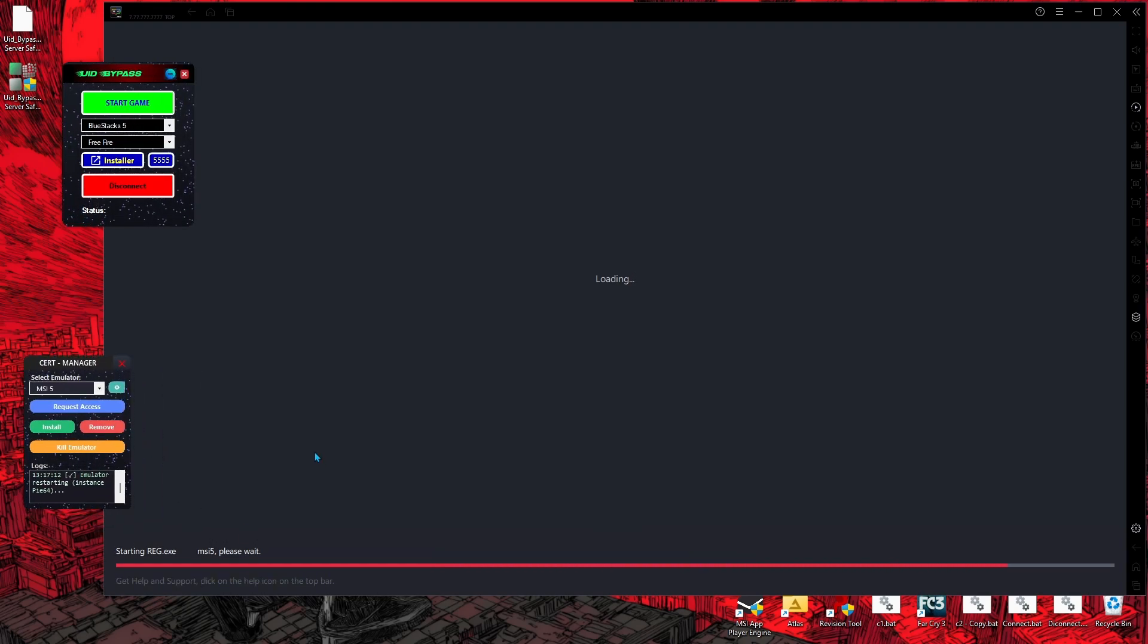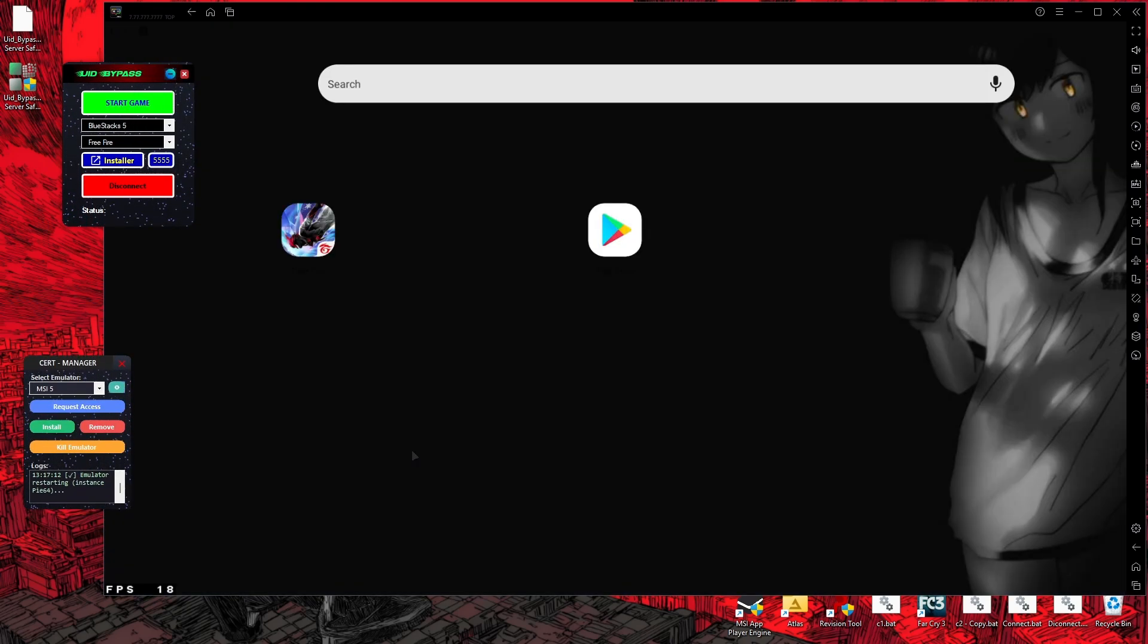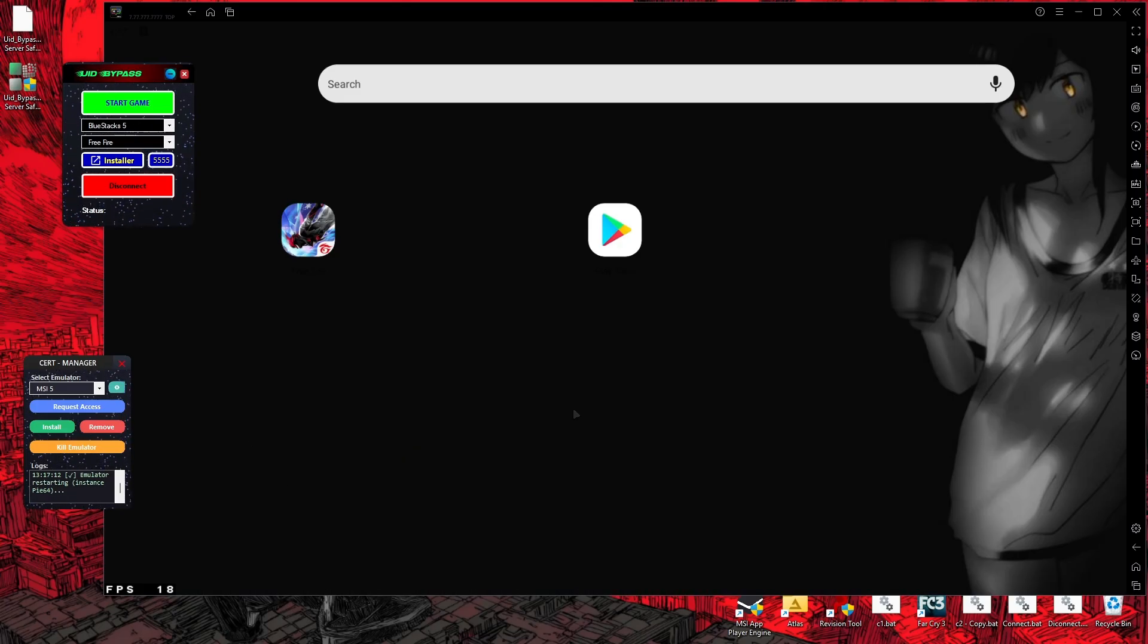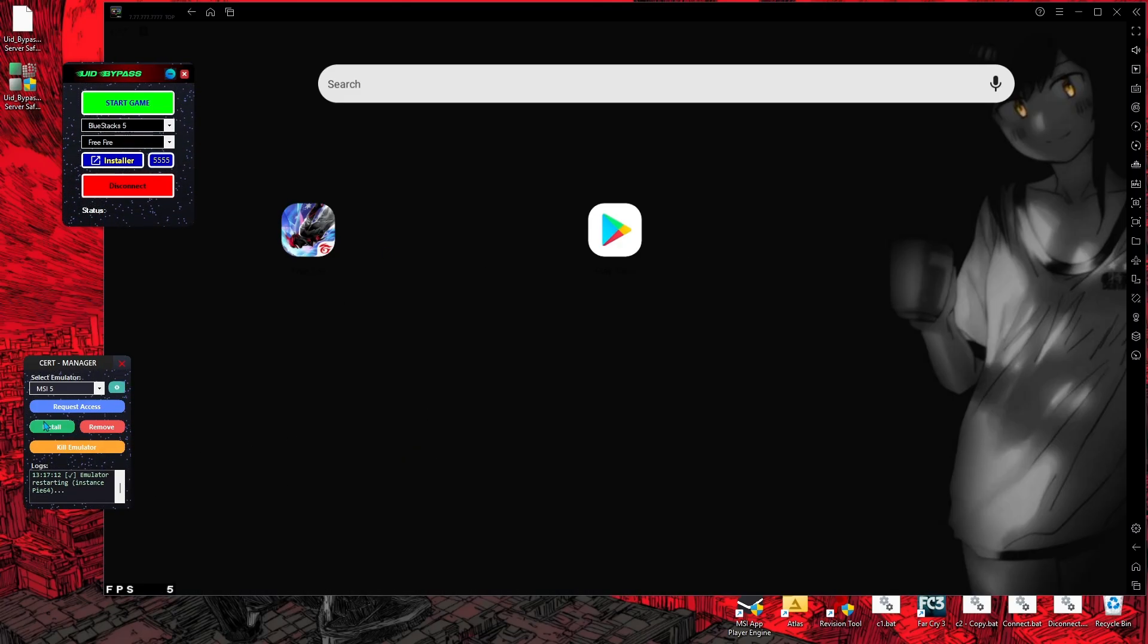If you click on Request Access button, your emulator will automatically restart. After your emulator opens completely, just click on Install button and wait for the certificate to install.